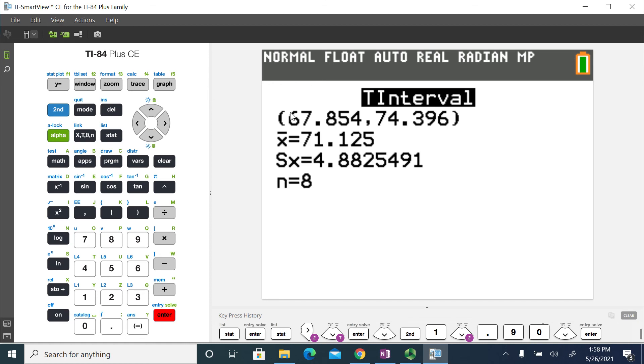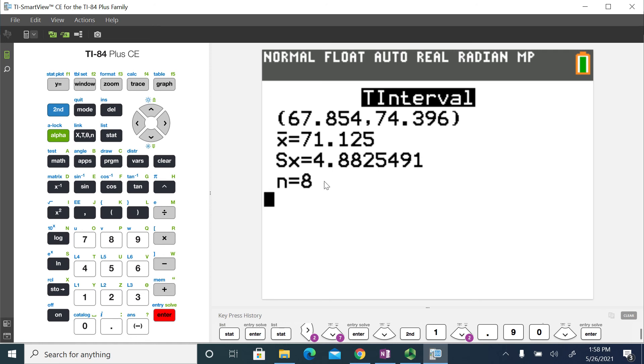So it gives the interval first. It gives the lower bound comma the upper bound in interval notation. And then it summarizes the sample mean, the sample standard deviation, and then the sample size. So this is just a real quick, easy way that you can use your graphing calculator to check your work and make sure that you did your confidence interval calculation correctly.